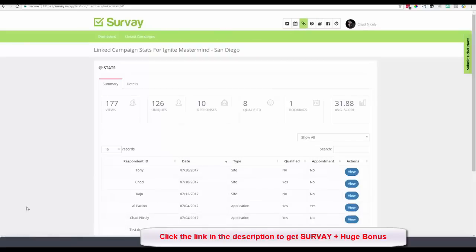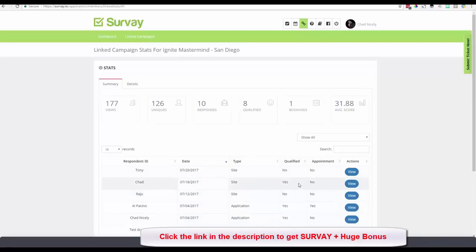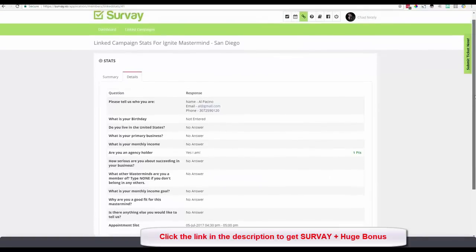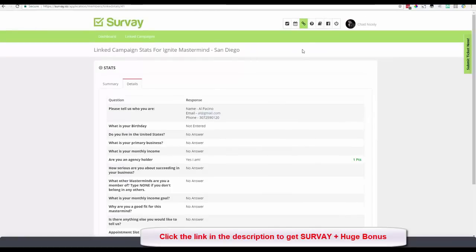Inside the linked campaign data I can see each applicant who went through the full process. The data shows respondent ID, date, survey type, whether they were qualified, and whether they made an appointment. For example: site survey, qualified yes, appointment no — or further down, qualified yes, appointment yes. I can click View to see their full answers and scroll through all the linked campaign entries.